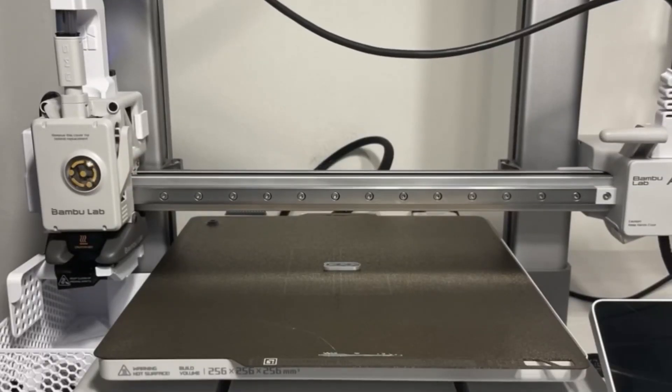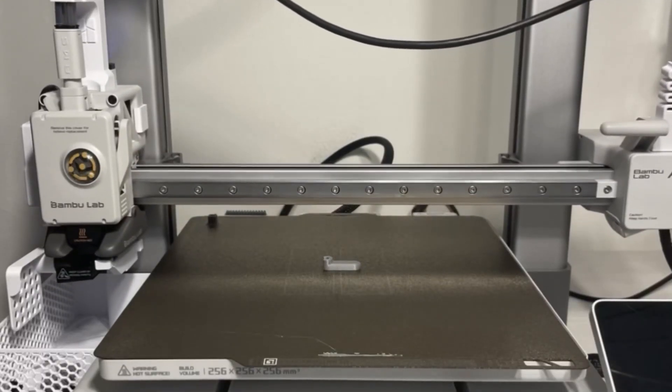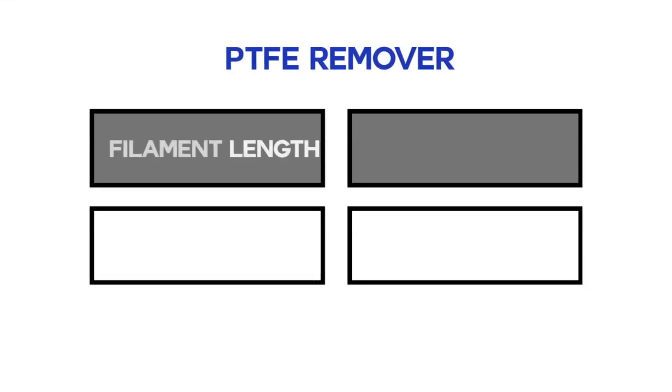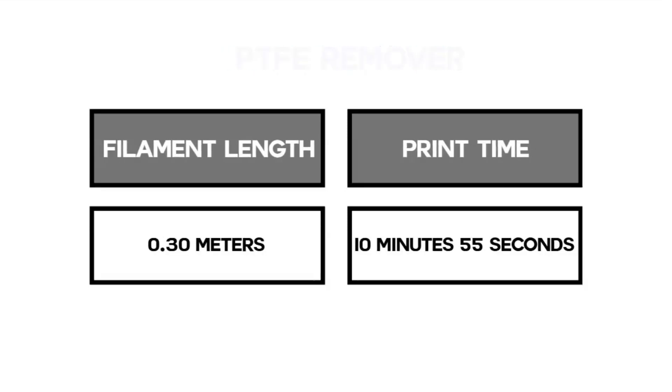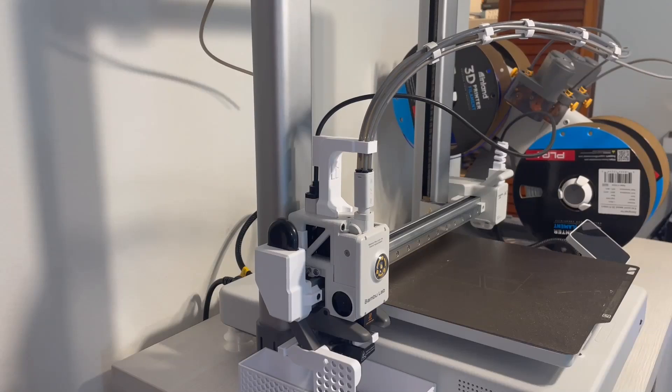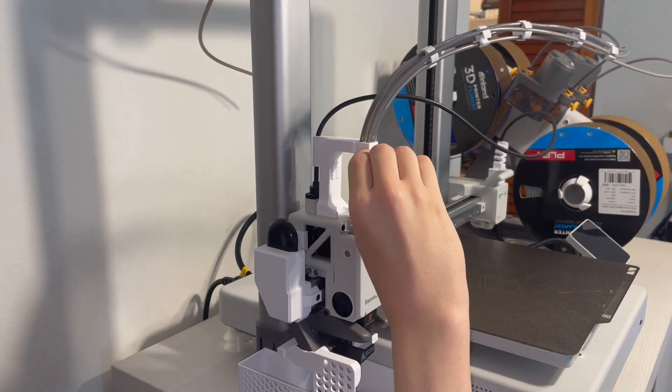Another item on our list is this PTFE removing tool. It's super cheap costing about 0.3 meters of filament and only taking about 10 minutes to print. It works super well too.